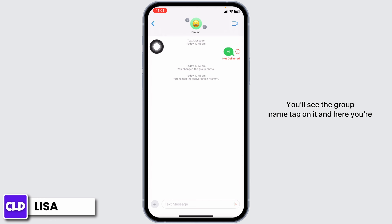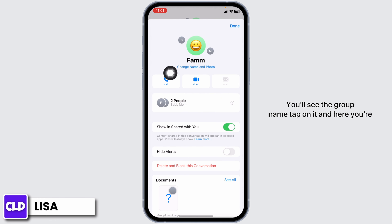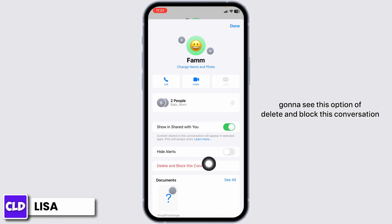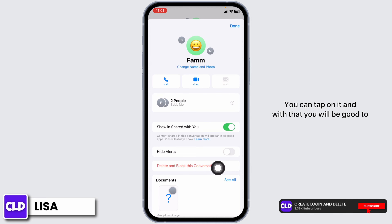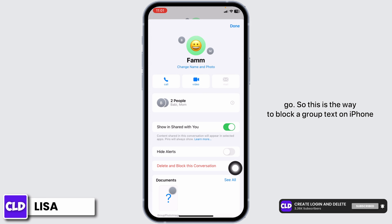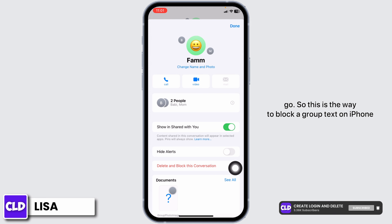At the top you'll see the group name — tap on it. Here you're going to see the option of Delete and Block This Conversation. You can tap on it and with that you will be good to go.